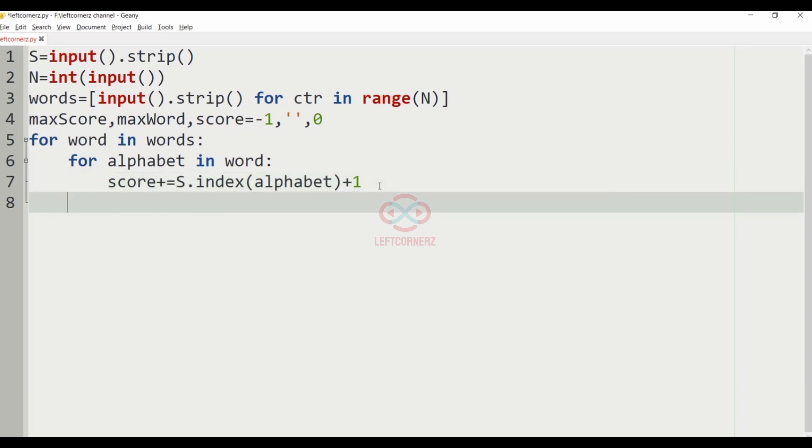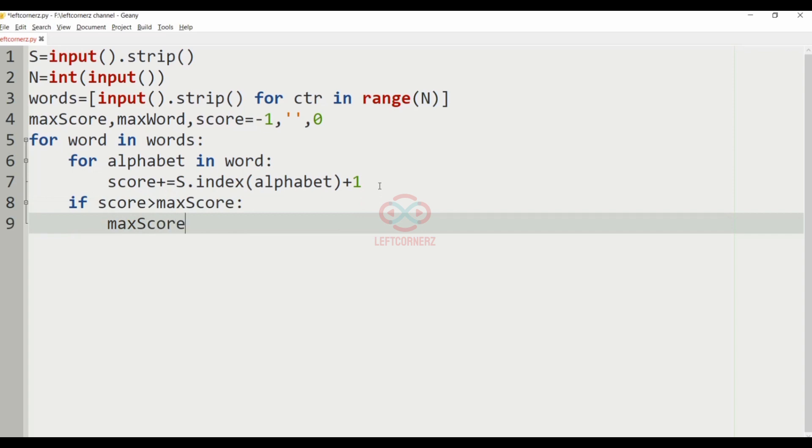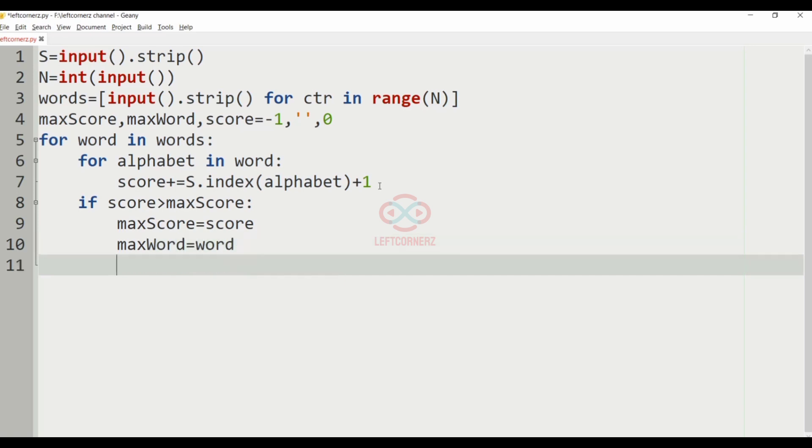Then, we have to use an if condition. If score is greater than max score, we have to change the max score to score. So, max score is equal to score, and max word is equal to word. And, we have to declare score to 0.